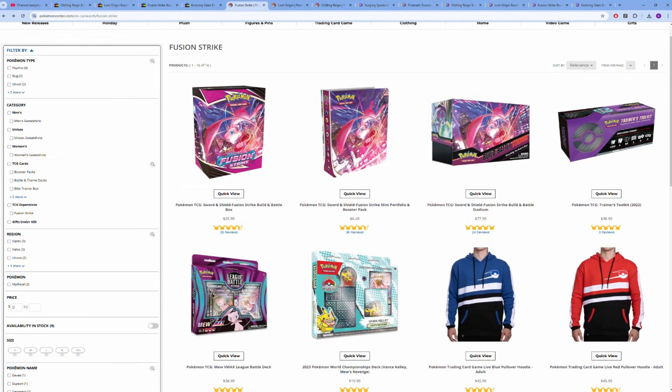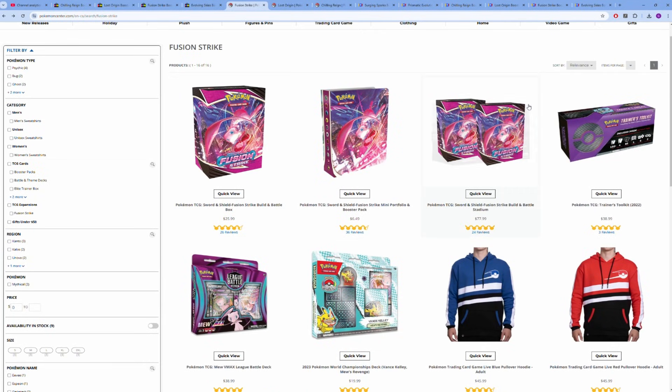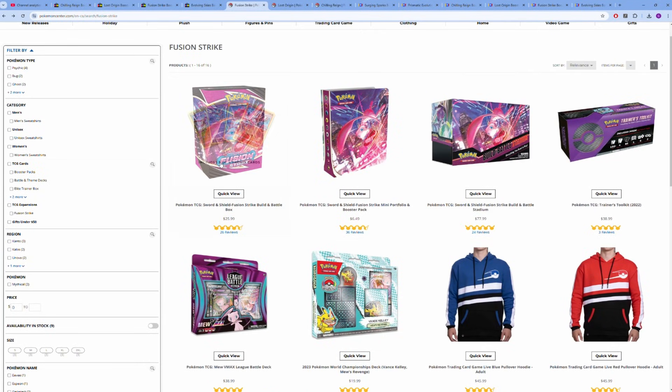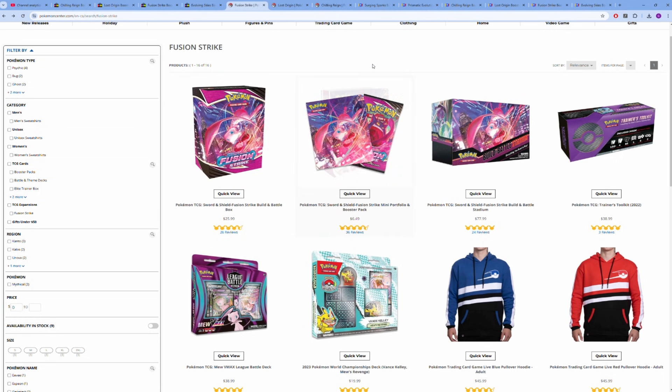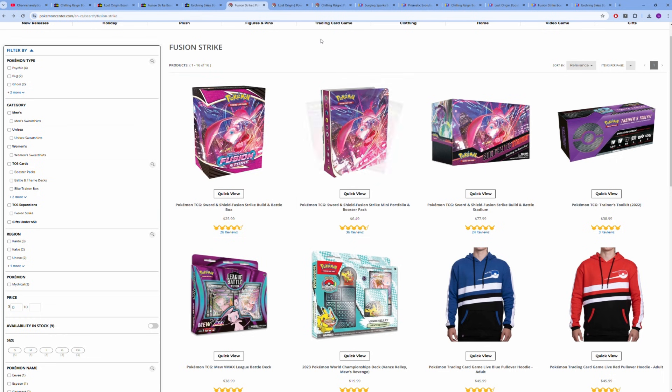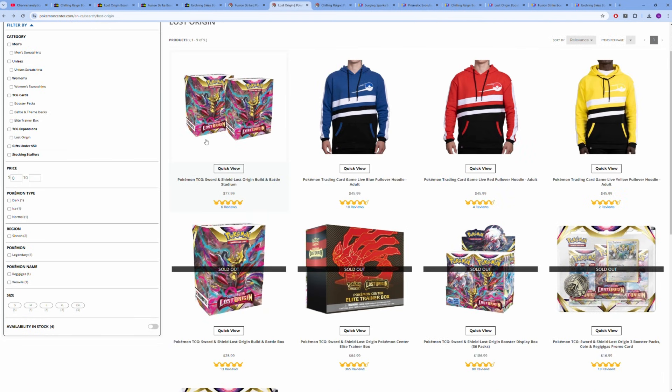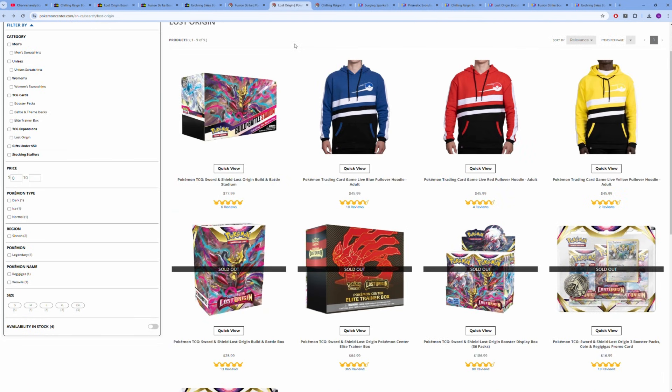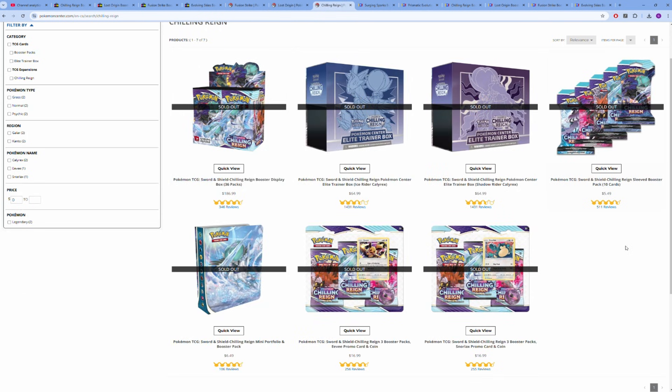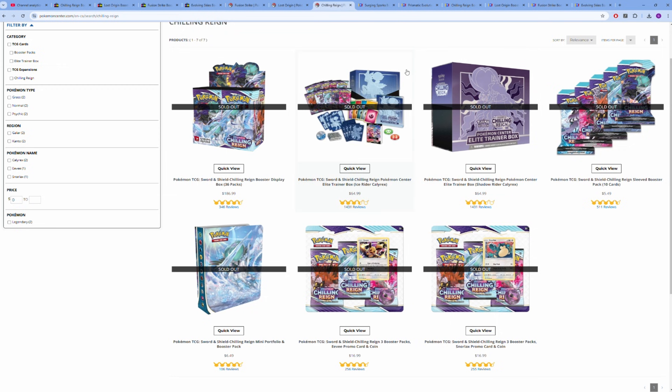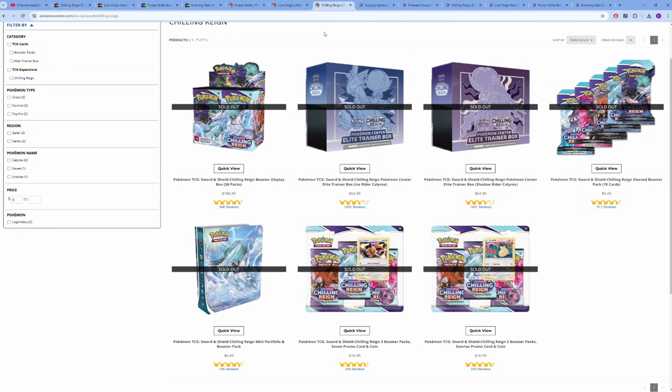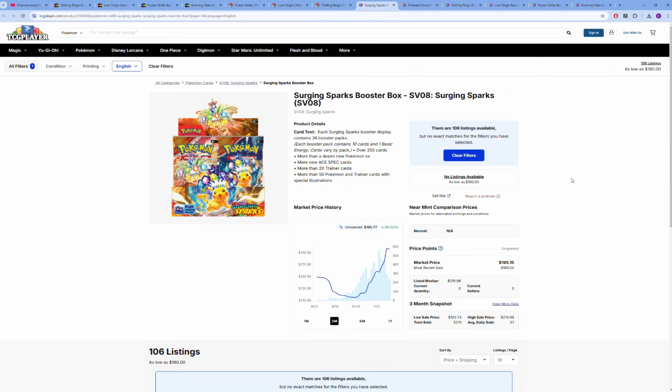All this stuff is sold out on the Pokemon Center, except for auxiliary products like the build and battle stadiums and build and battle kits—stuff people don't really want. Lost Origin only has the build and battle stadiums, which you can probably still find cheaper on other websites. Chilling Reign has been sold out forever. Evolving Skies, same thing.